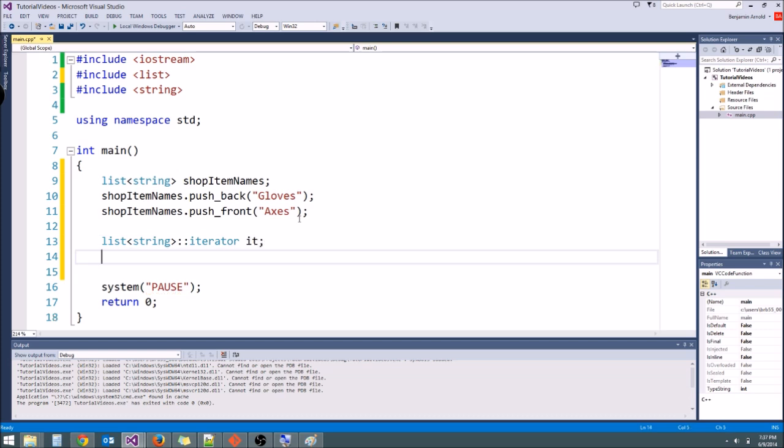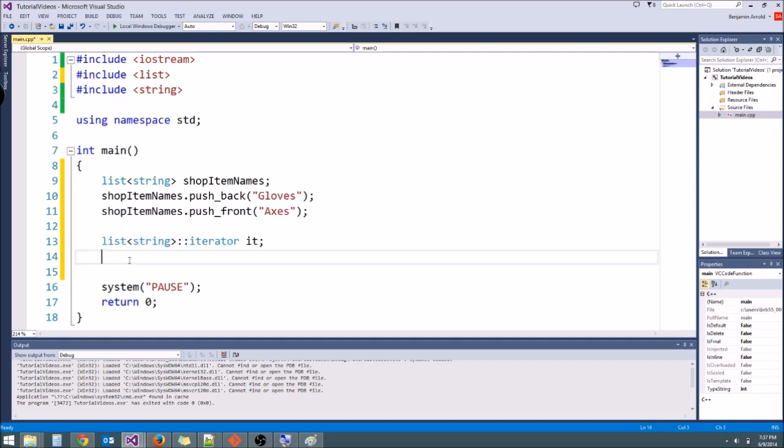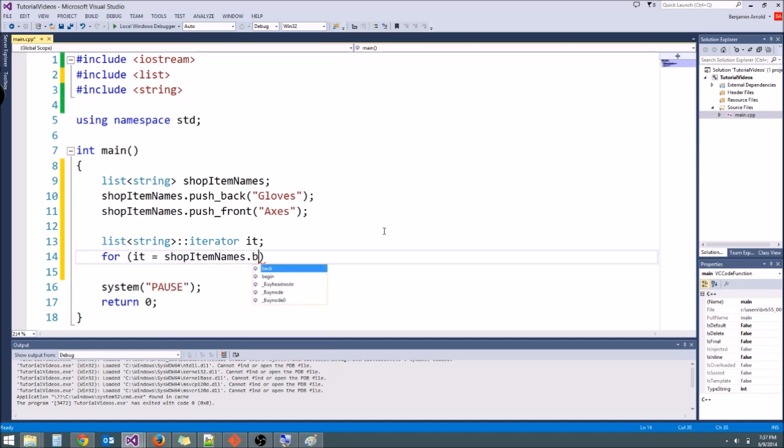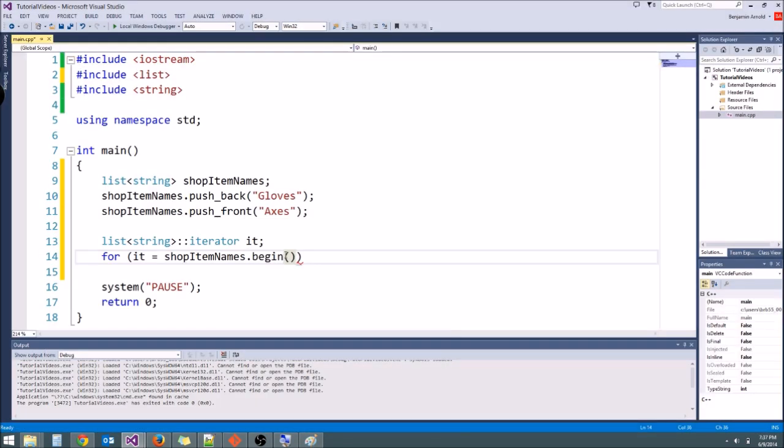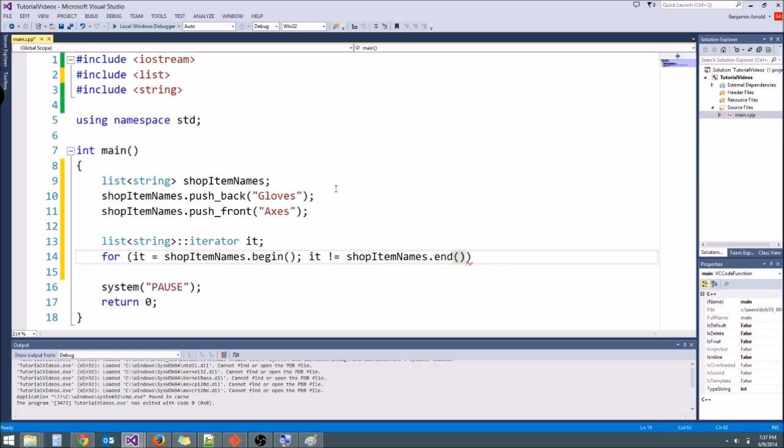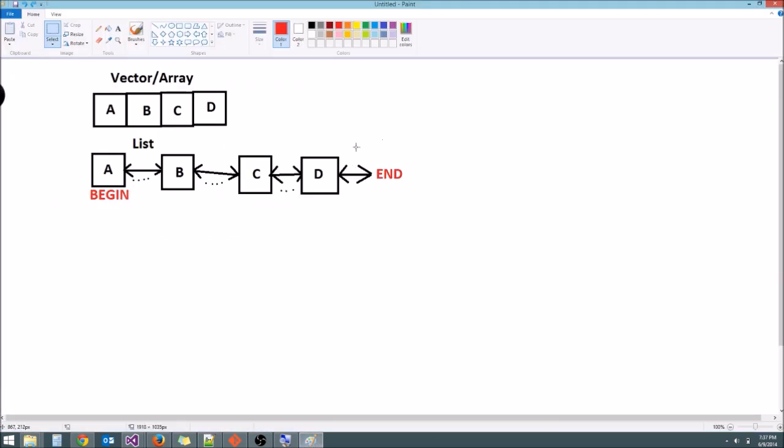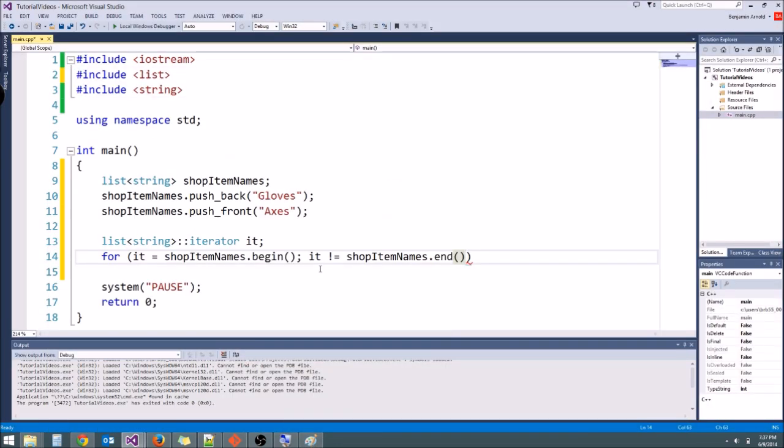So now when we want to do our for loop, we use this it variable right here. So we're going to say for it equals, and we set it equal to a function called shop item names dot begin, like that. And this is going to set the iterator to point right here. See how I highlighted this begin in red? This is where the iterator is going to point. Then our condition is it is not equal to shop item names dot end. So we can't say like less than shop item names dot size. Instead we say as long as it's not equal to end, and then what we're going to do is say the iterator starts here, and it keeps jumping through these variables, and it keeps going until it gets to the end and it stops. And luckily all we have to do is say it plus plus at the end.